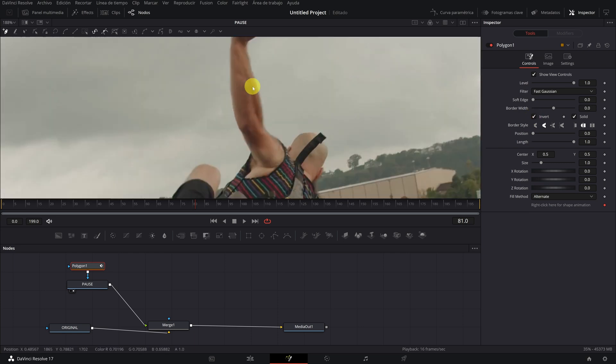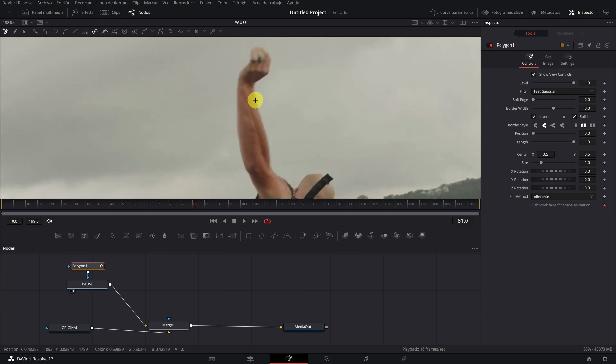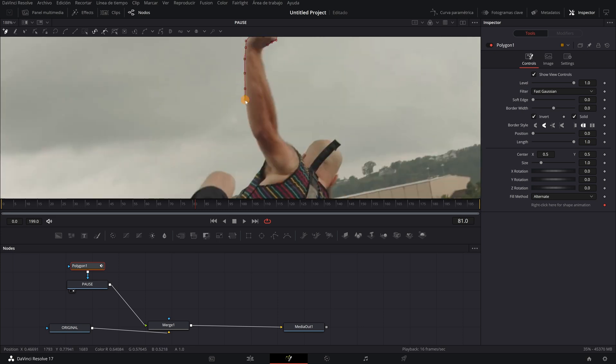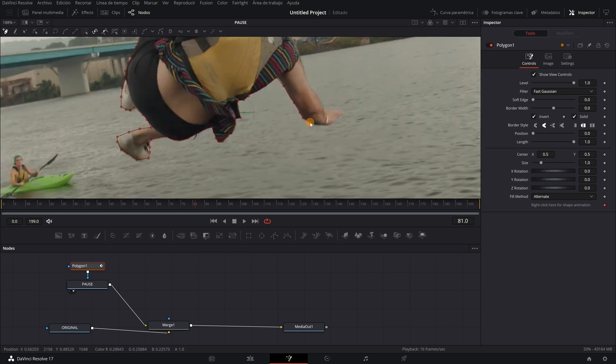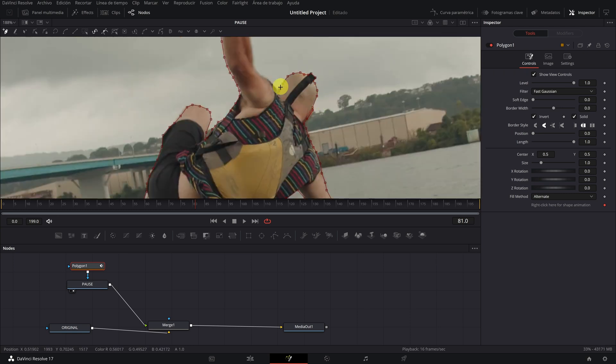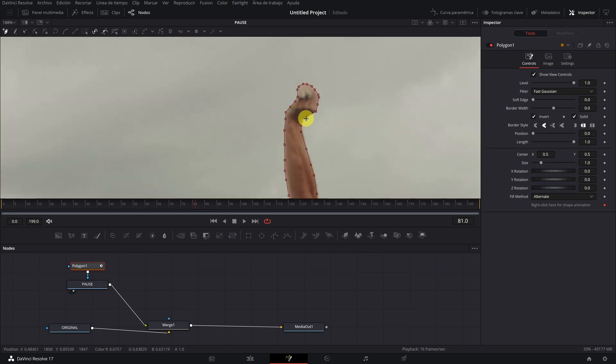Now you can start creating a mask on the silhouette of the person. Simply click on it and see drawing the outline little by little. Try to be as precise as possible. Finished.